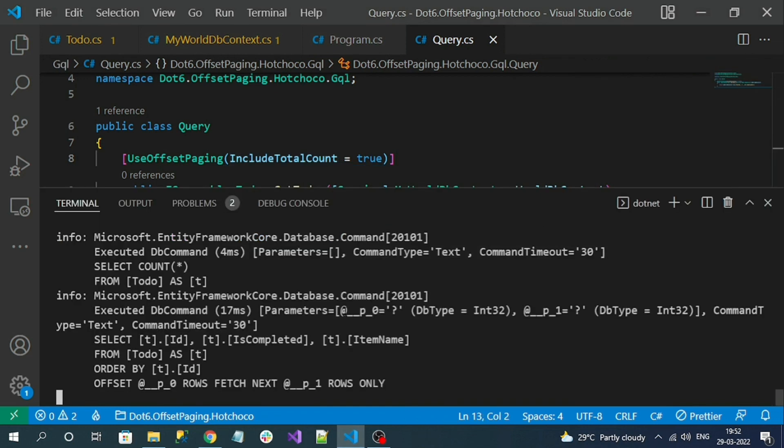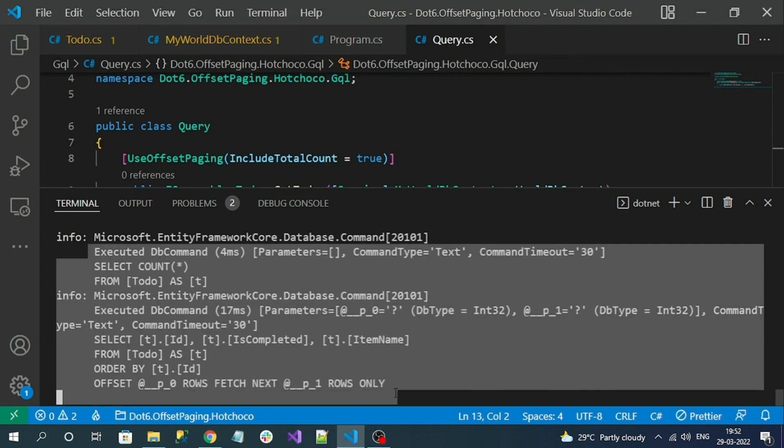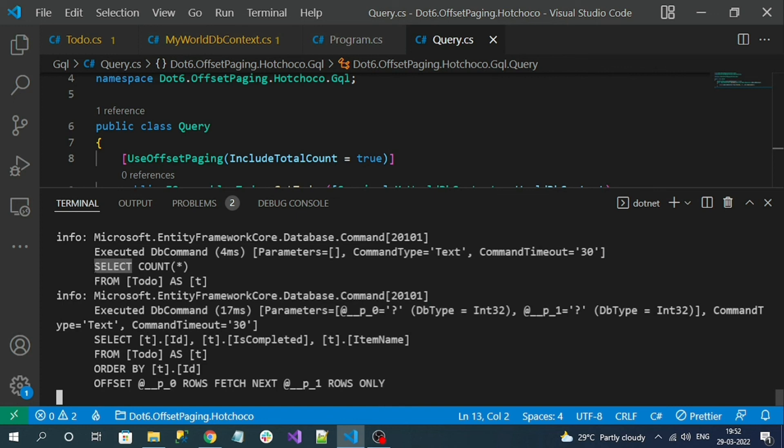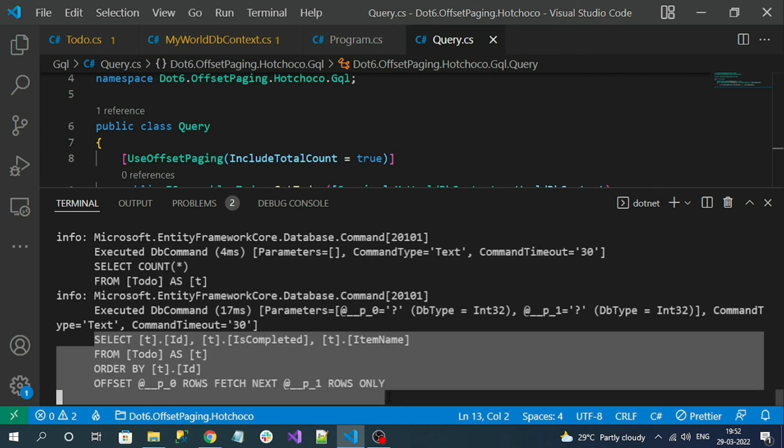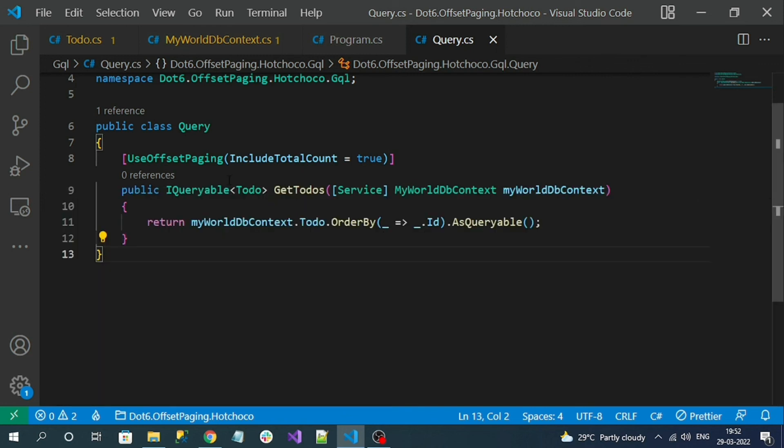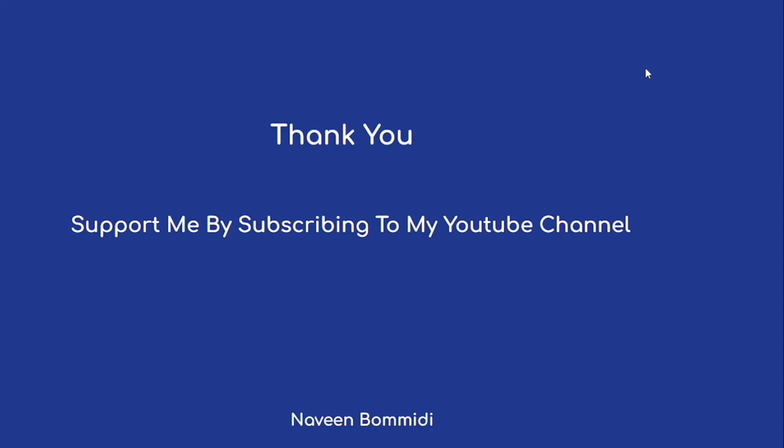Here also you can see two queries have been executed against the database. One is for fetching the count, another is for retrieving the data. Everything is automatically taken care of by the use offset page. That's all about pagination in Hot Chocolate GraphQL. I hope this video has delivered some useful information to you all. If you like my video please support me by subscribing to my channel. Soon we are going to meet with new videos. Until then, signing off.